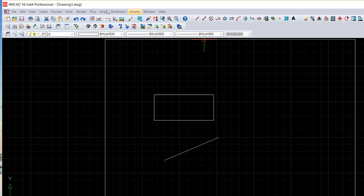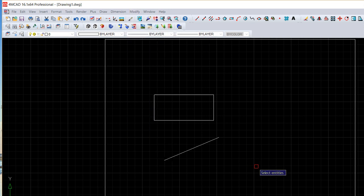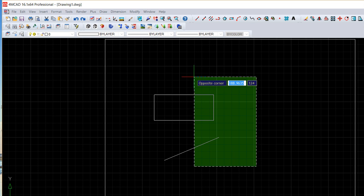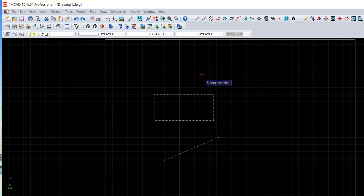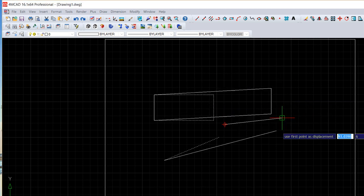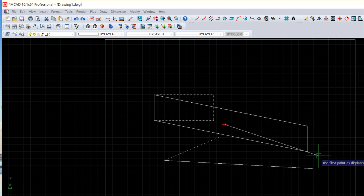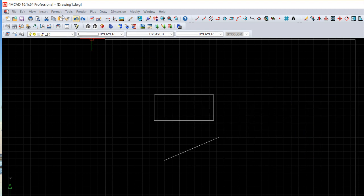So the first, the stretch, modify then stretch. You grab a couple of points on the objects to change, enter to say no more objects to choose, and one base point and one second point of the displacement and it is done. Very easy.